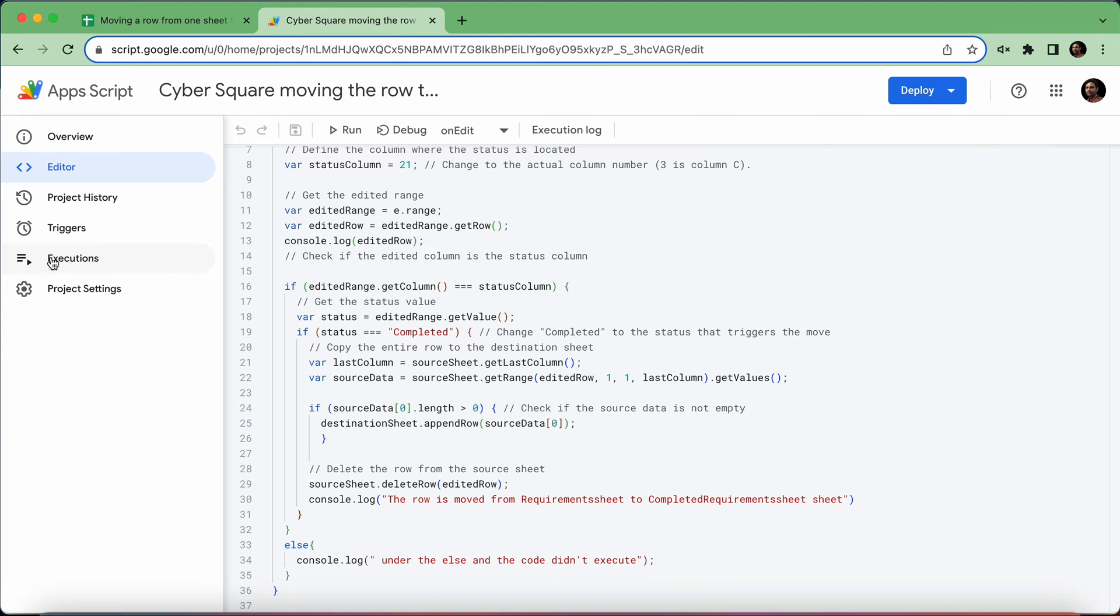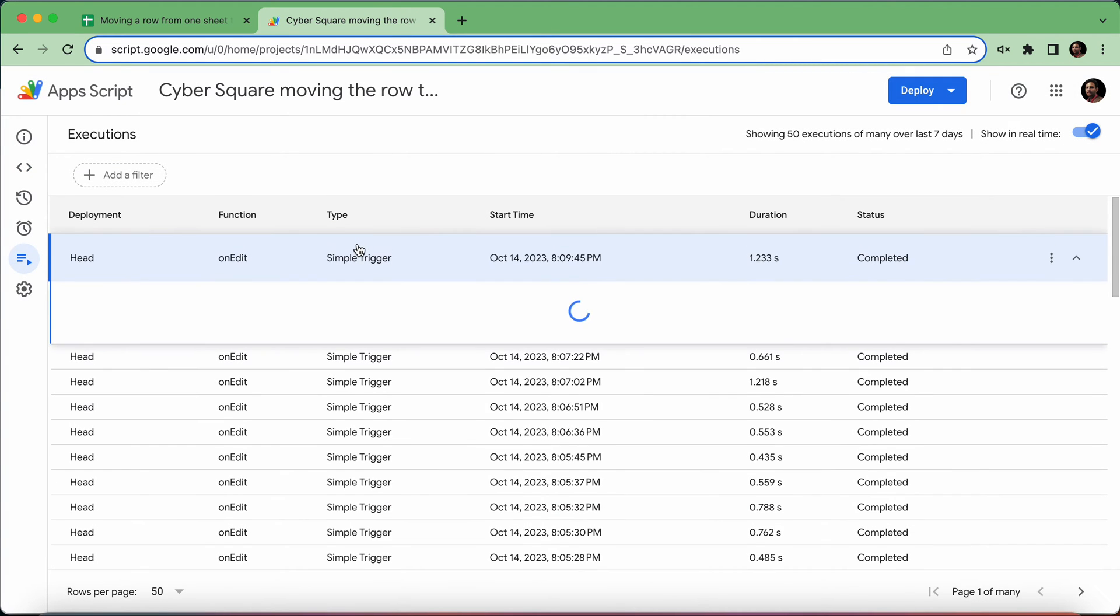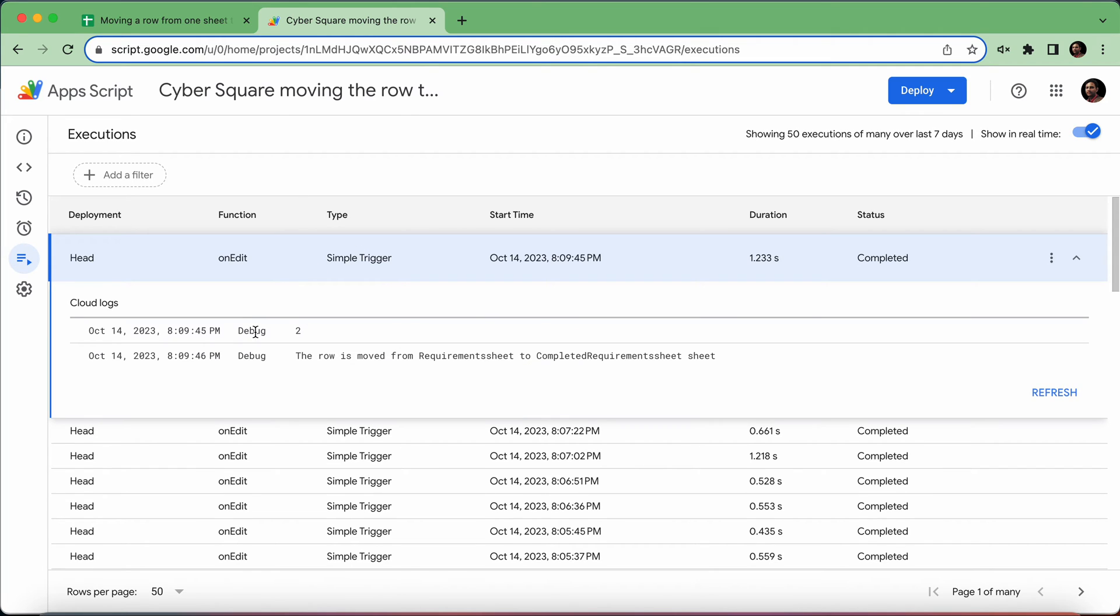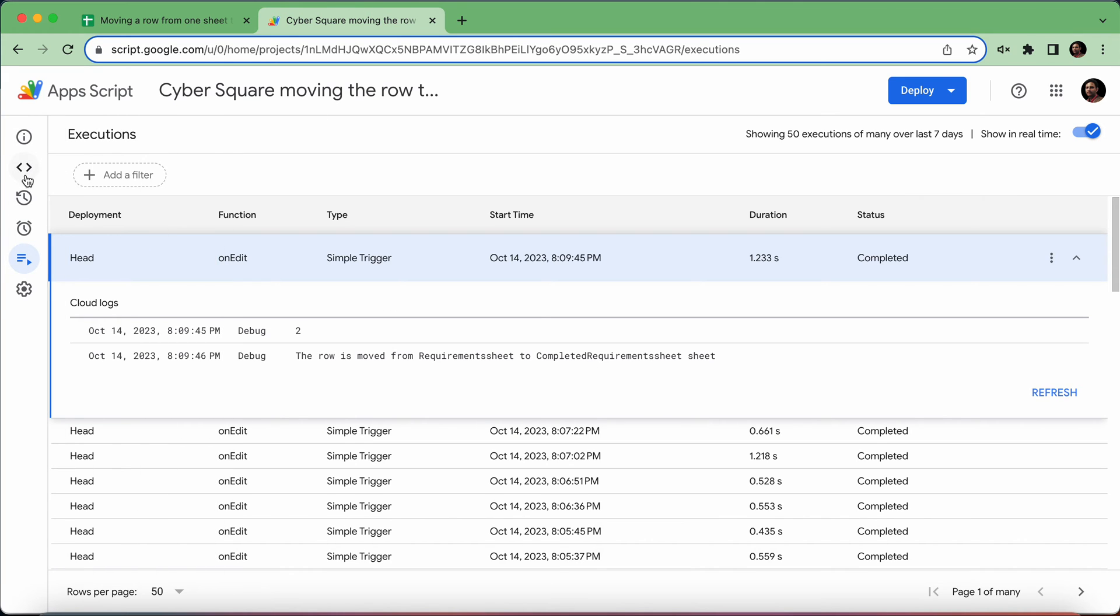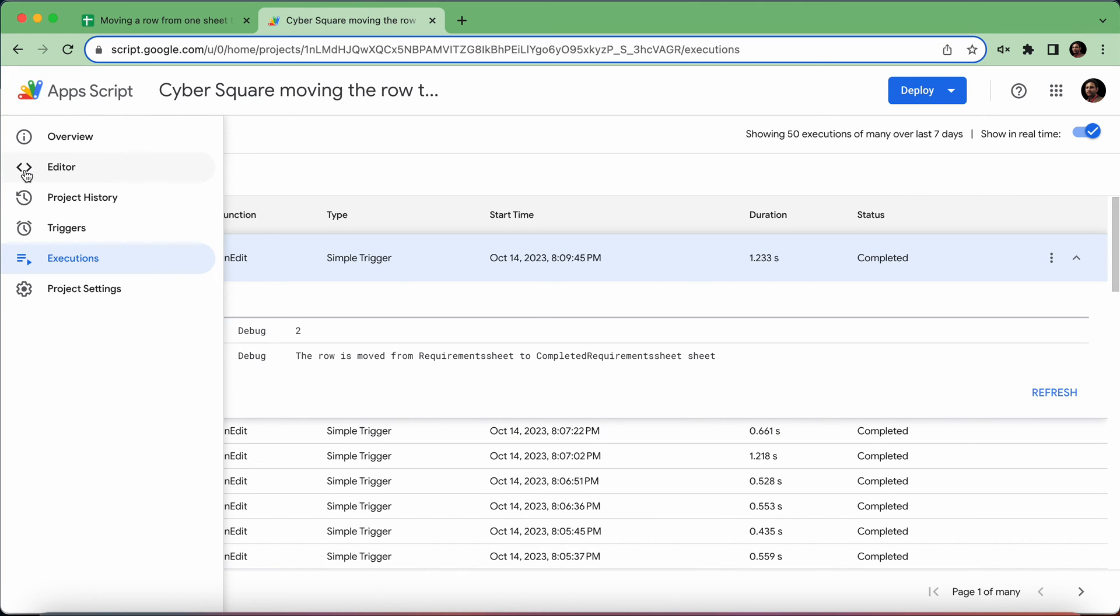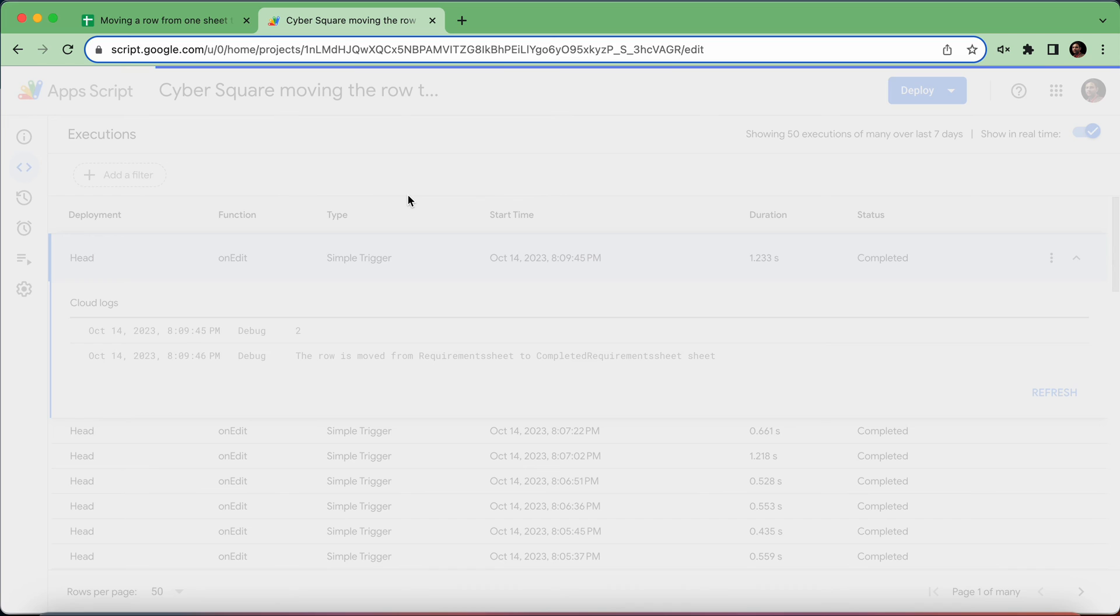When you execute this function, you'll be able to see the log here. It will say that the row is moved from the requirement sheet to the completed requirement sheet.